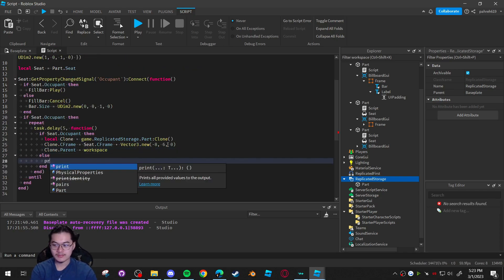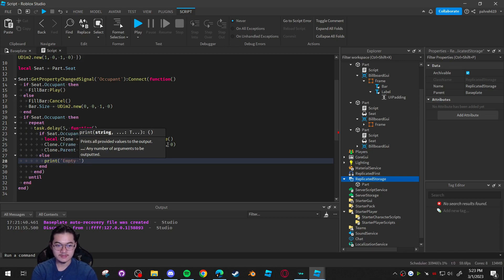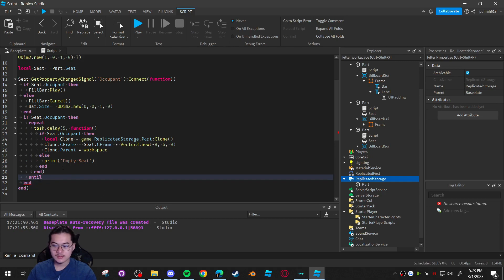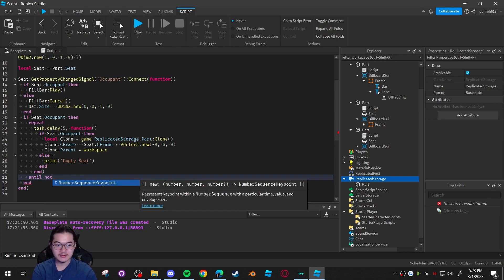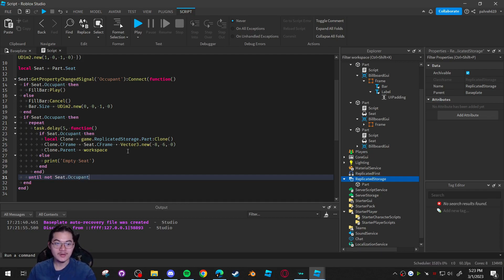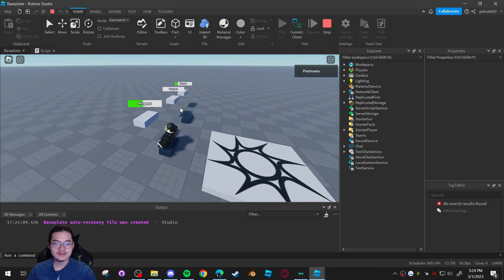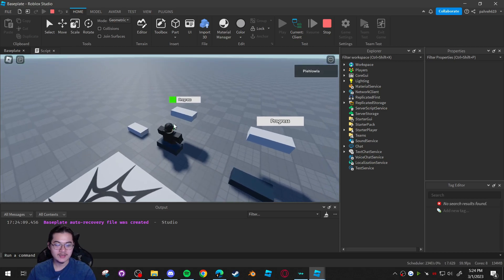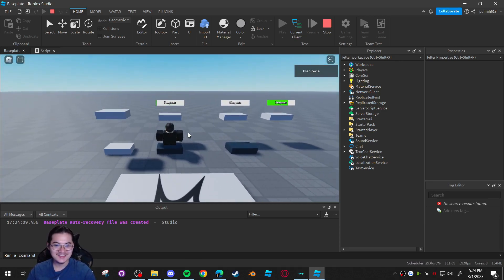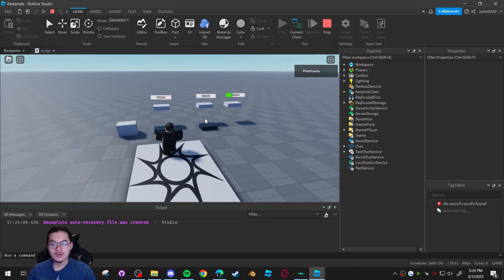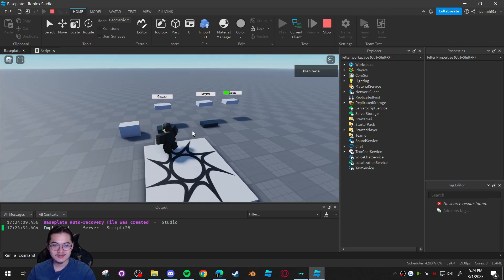In the else branch, print something like 'empty seat' for debugging. The repeat loop runs until seat.Occupant is nil, meaning no one is sitting anymore. Make sure to add a task.wait(5) or the loop will run unchecked and crash the game. Testing shows that after five seconds it executes the action, and if you leave mid-cycle it won't fire but will print the empty seat message.